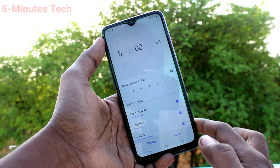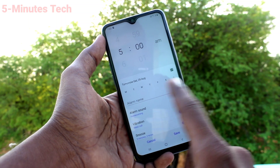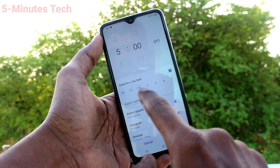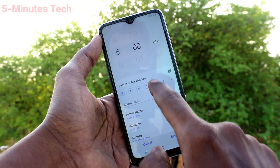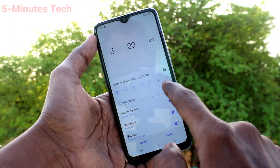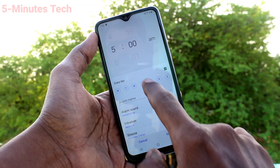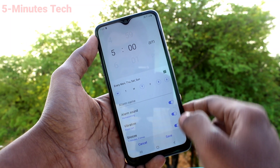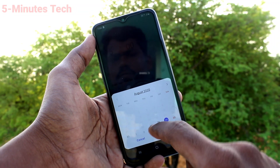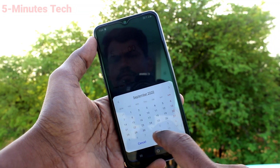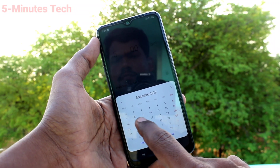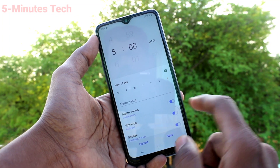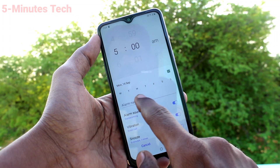First, set the time for the alarm. Then you can set the days — you can select all days or some particular days only. You can also set the alarm for a future date: click here, select the date, and click done.